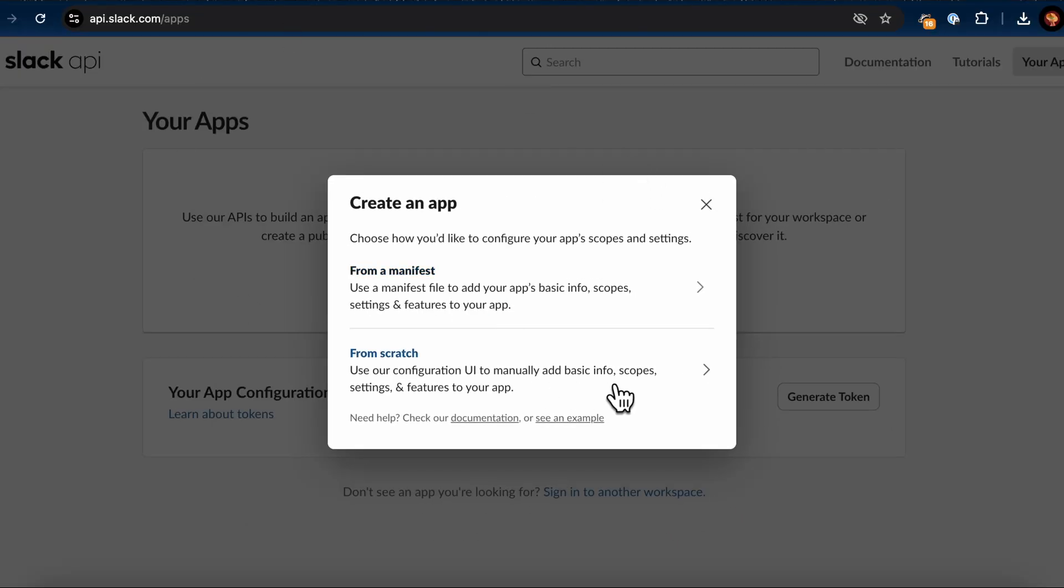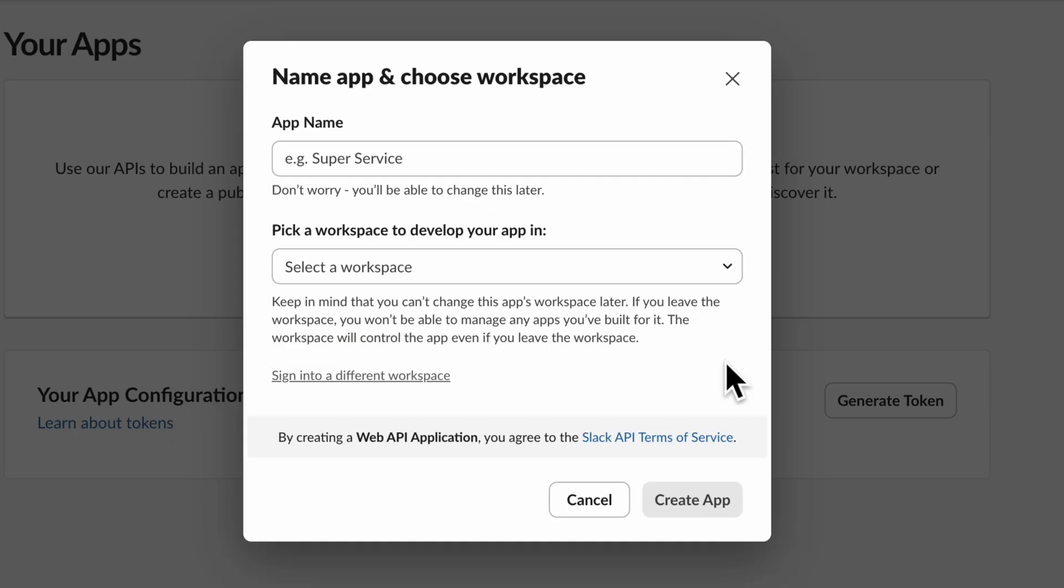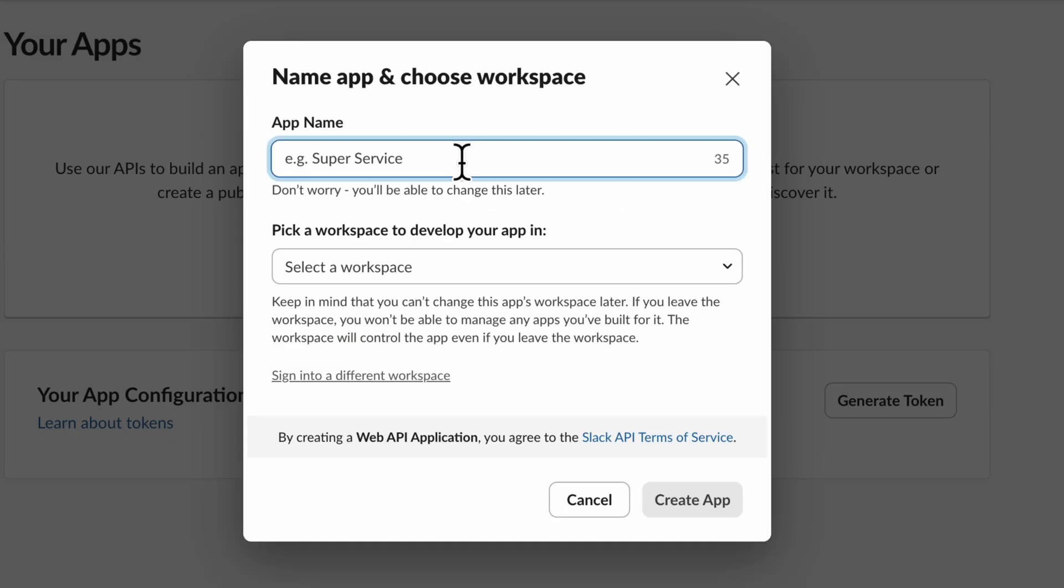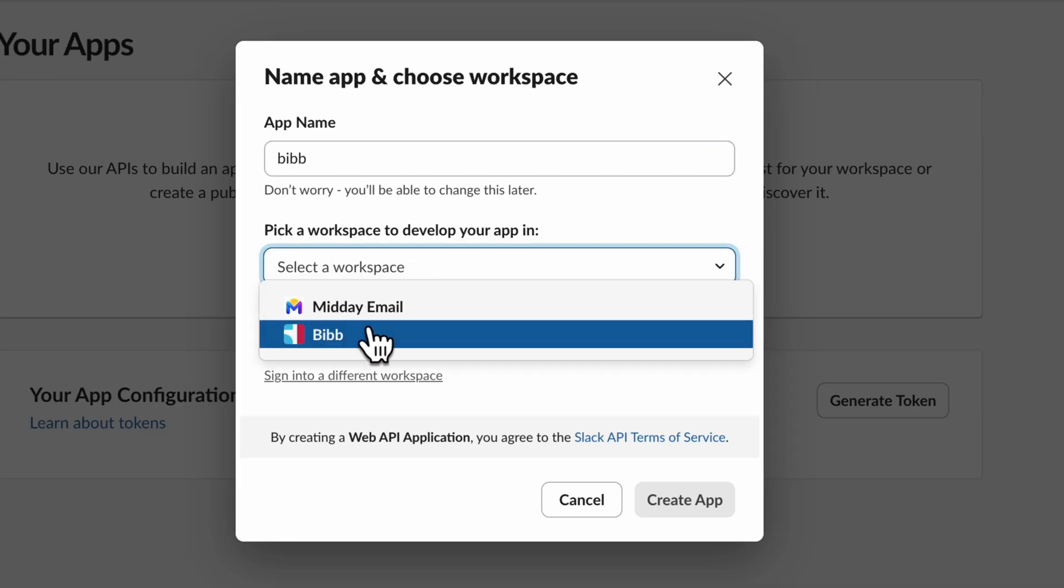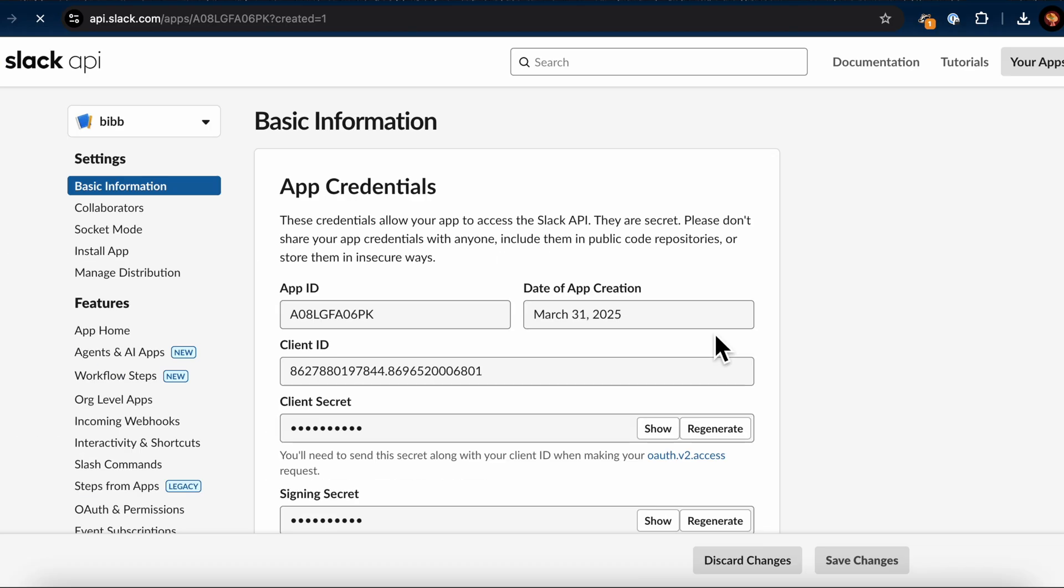You'll be asked how you'd like to configure your app. For this tutorial, we'll choose From Scratch. Click on that. Name your app and choose the workspace you want to develop it in. Click the Create App button. Great. Your Slack app has now been created.